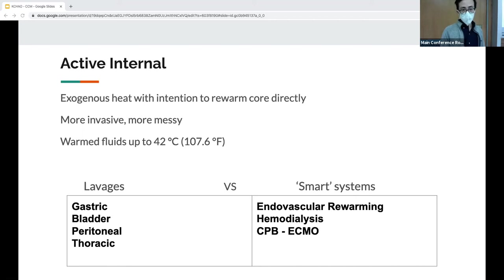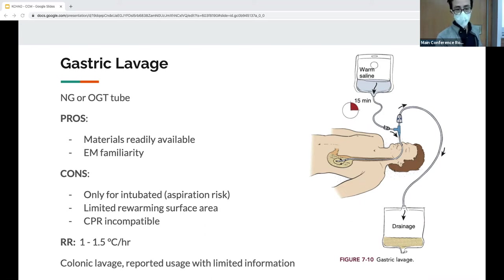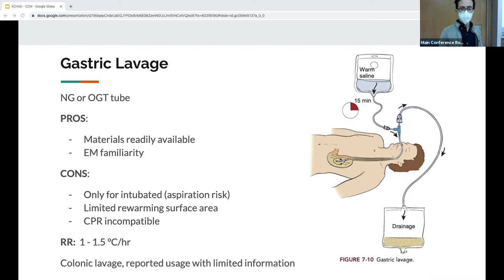Gastric lavage: place an NG or OG tube, confirm placement, infuse fluids, allow to dwell, then remove. A Y-connector allows fluids in one port and suctioning through the other. Pros: we know how to put in NG tubes. Cons: regurgitation is very common, increasing aspiration risk — generally perform only in already-intubated patients. The stomach has a small surface area, and CPR is not possible due to aspiration risk. There are some case reports of colonic lavage via rectal tube, though not commonly performed.